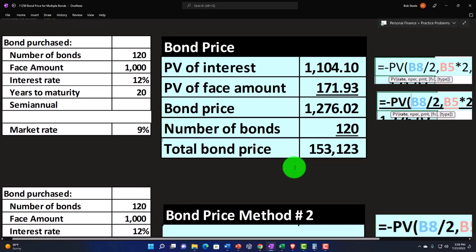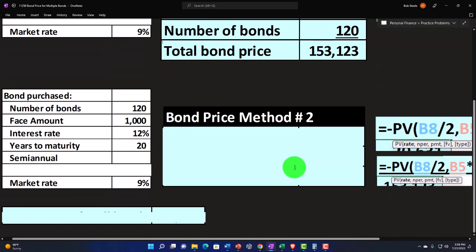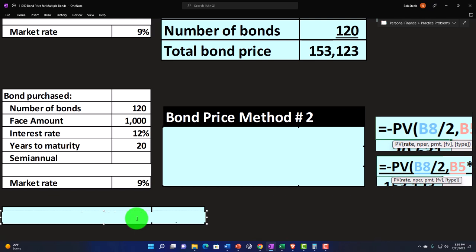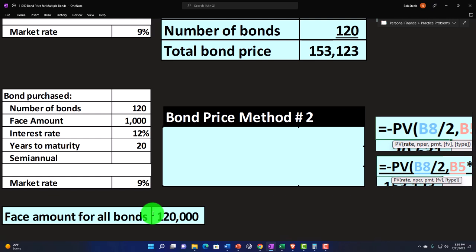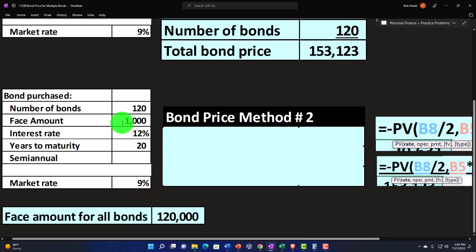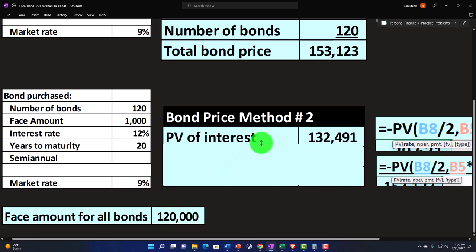Now, you could also do it this way. You could say, all right, well, if I have $1,000 bonds, $120,000 bonds, $1,000 times $120 is $120,000. And you might see this in like book problems where they say the bond is $120,000. Oftentimes, one bond isn't $120,000, but you're investing $120,000 in bonds, which might be broken out into $1,000 increments, 120 $1,000 bonds. But we can do the calculation on this $120,000 here.